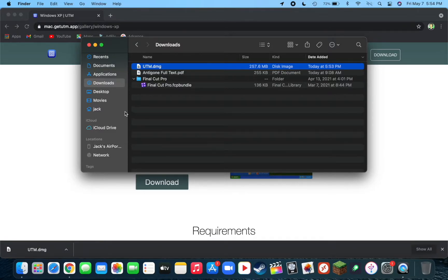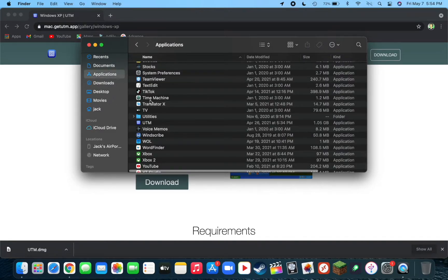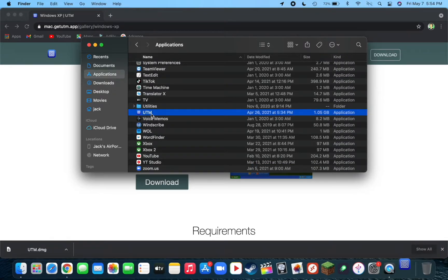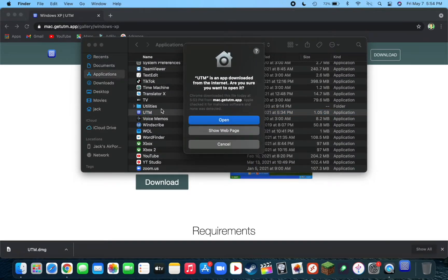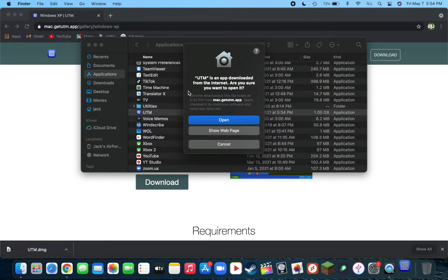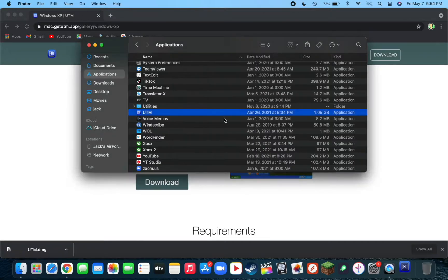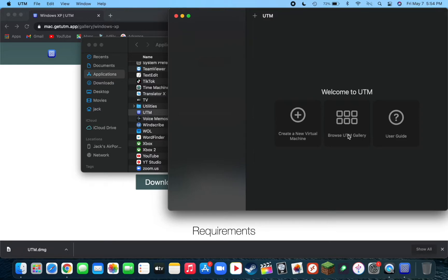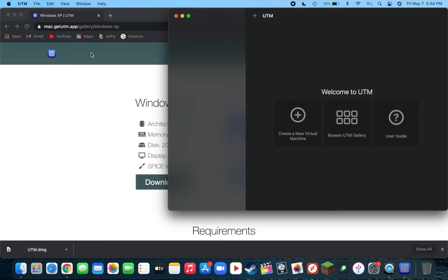Now go to your Applications folder, look for UTM, and double-click on it. You'll now see a pop-up saying UTM is an app downloaded from the internet. Are you sure you want to open it? Click on Open. As you can see, this is very similar to VirtualBox and other types of virtualization applications. It even has a direct link to the gallery, which is really cool.